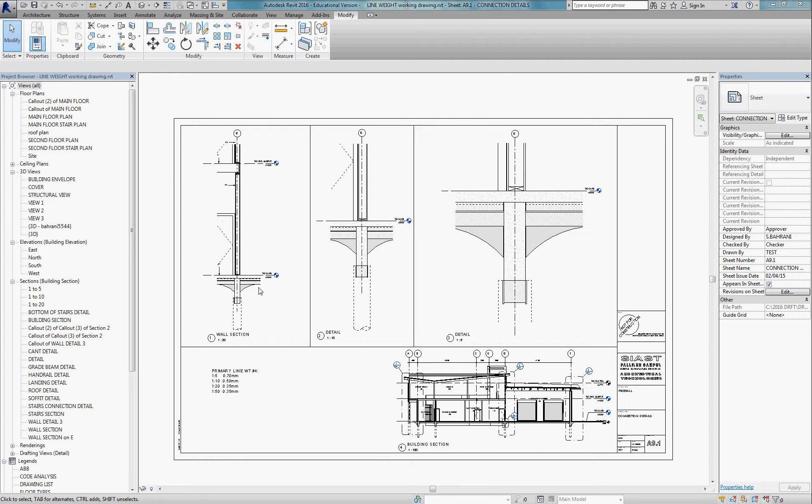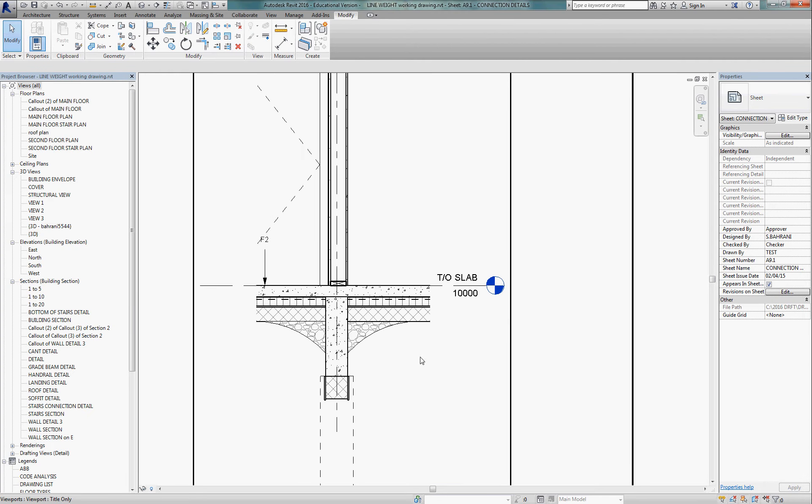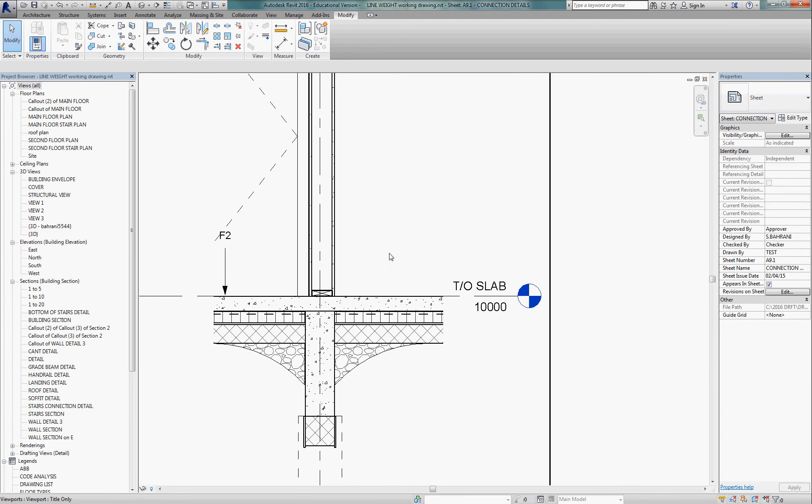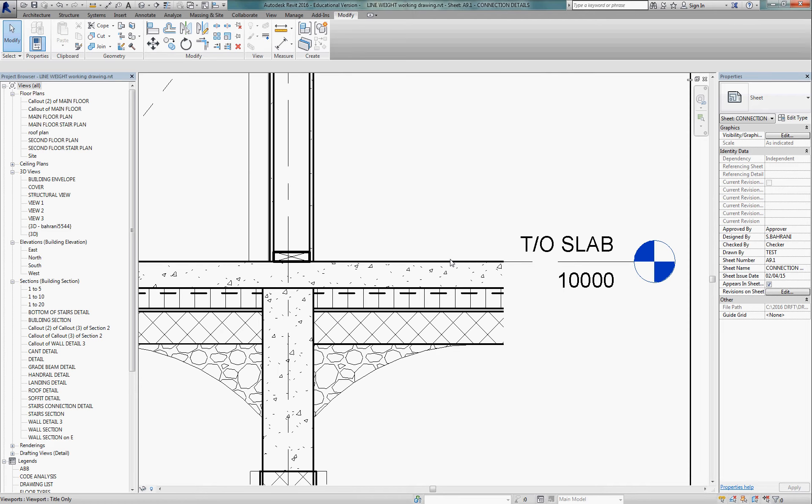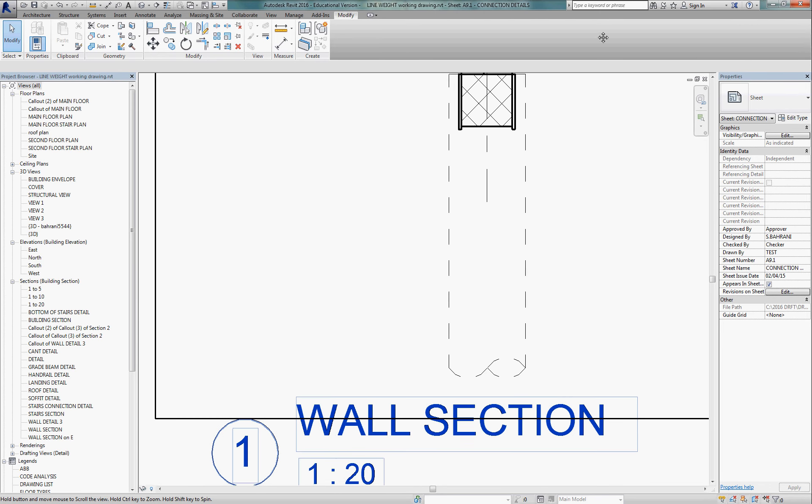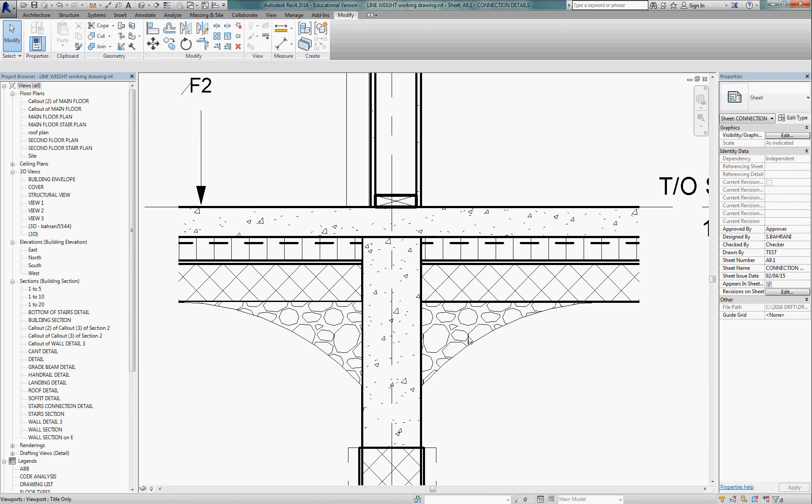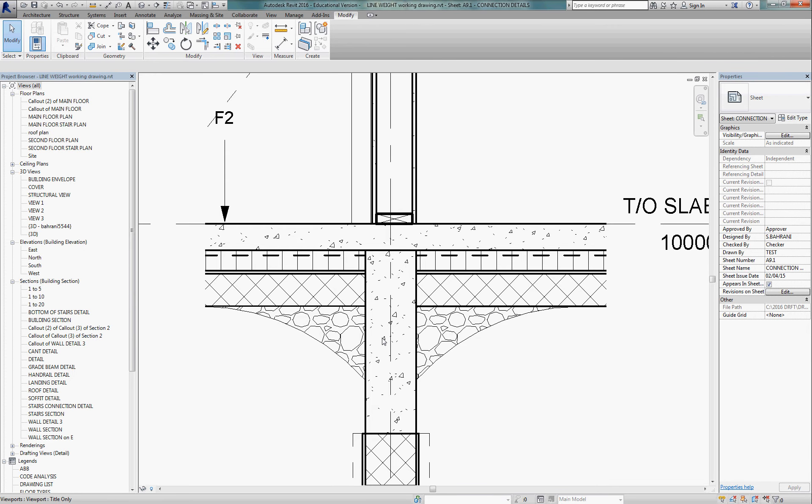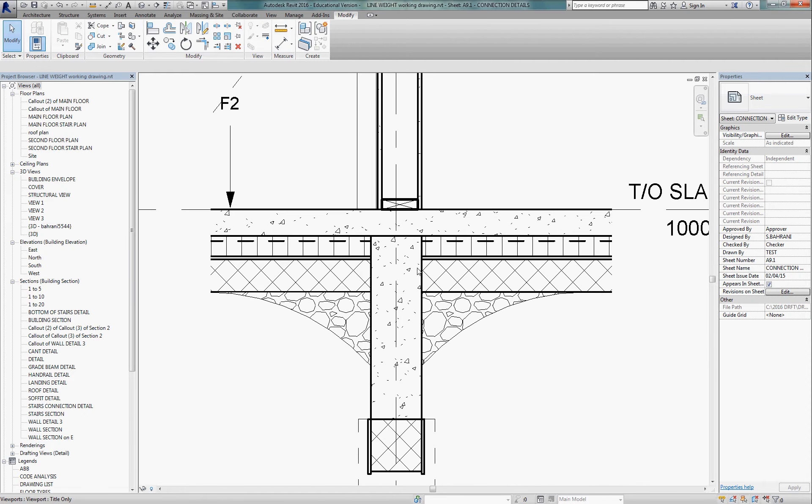If you look at this wall section that I've got right here, we want it to be clear in line weight what is in section, what is in elevation, and what is a material indication. So if I zoom in a little bit, this is a 1 to 20 wall section, and you can see that it's very clear what's in section, what is back in elevation, this door, and what material indication line weight is.